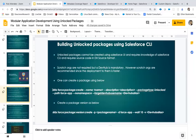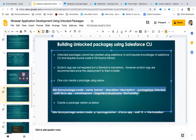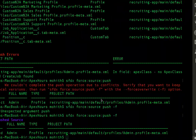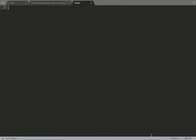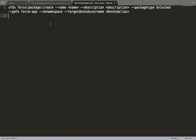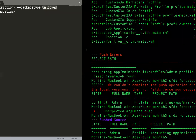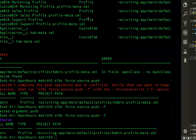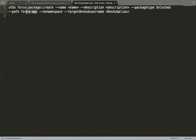Now let's get to the real thing — the real aim was to create an unlocked package out of this whole entity. So how do we do that? You can create a package using the 'force:package:create' command. You specify the package type as 'Unlocked', the path as recruiting-app, the name, and a description.